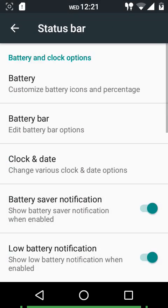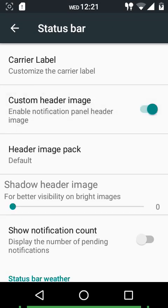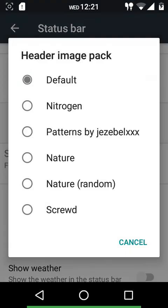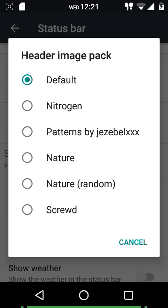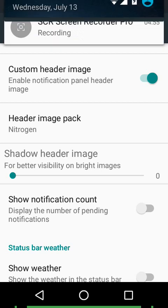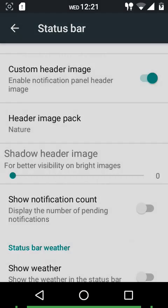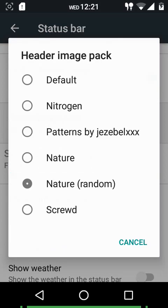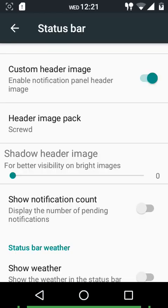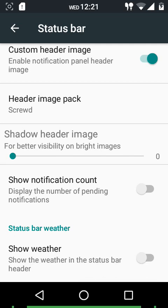The carrier level settings are giving a force close issue which we'll skip for now. We have custom header images - these are time-contextual headers with many options: the normal pack, Nitrogen OS header pack, patterns, nature, random nature, and more. You can also customize the shadow on header images for better visibility on bright images. You can show notification count and show the weather in the extended status bar header region.